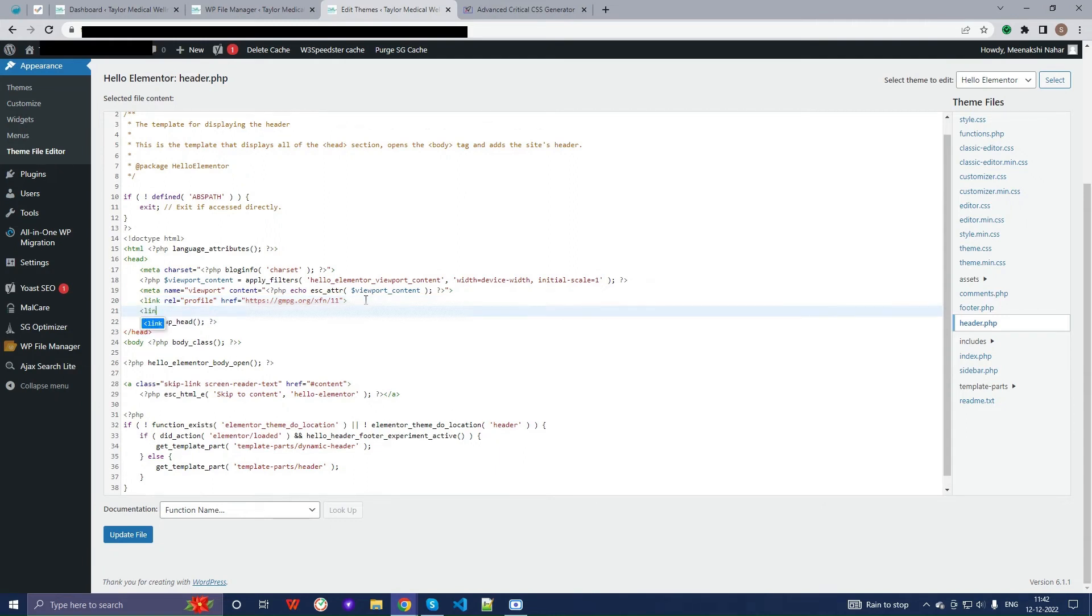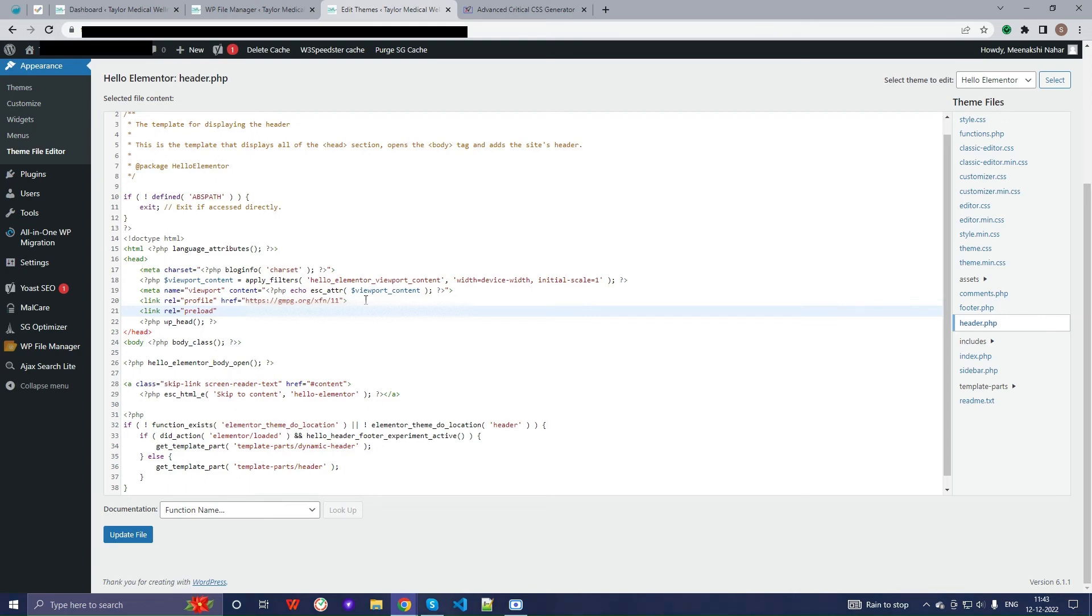Add a link tag with href equal to your copied path.